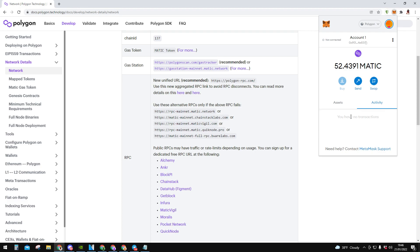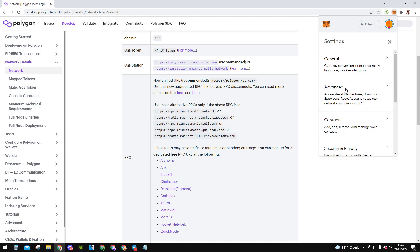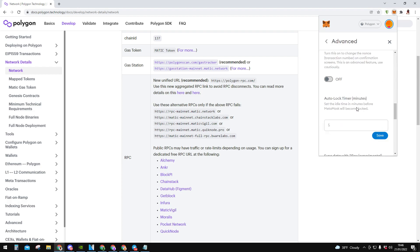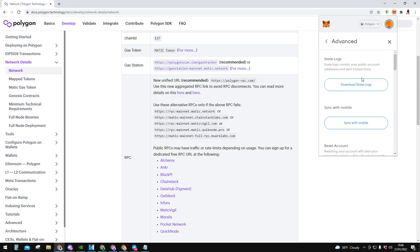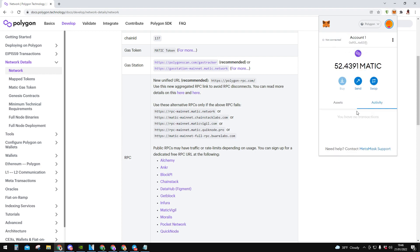And yesterday I had that issue. Basically I had some stuck transaction for over 130 days. Basically I didn't use Polygon network anymore and I left it like this. And basically even when I reset my account like this on this reset button, over here, basically it didn't work.